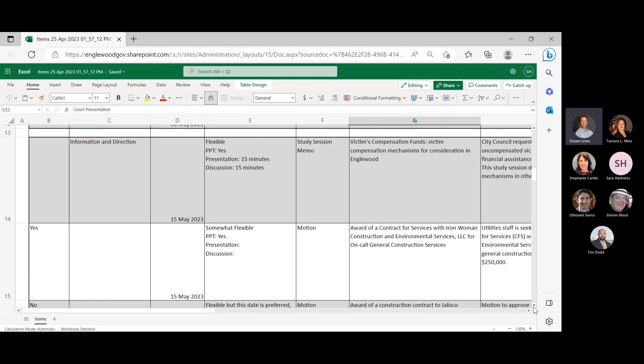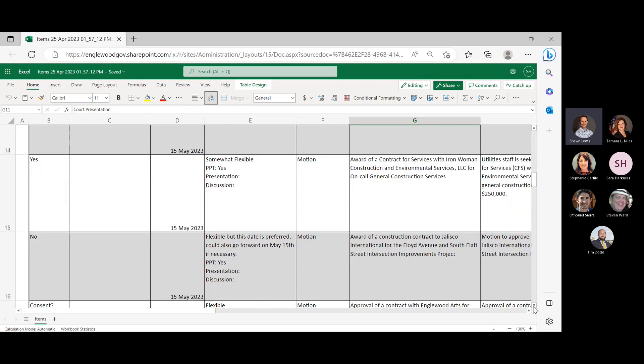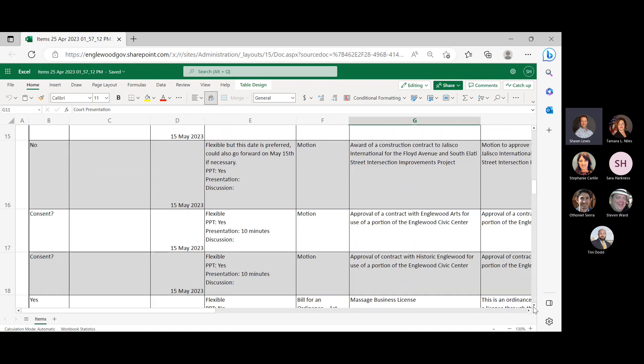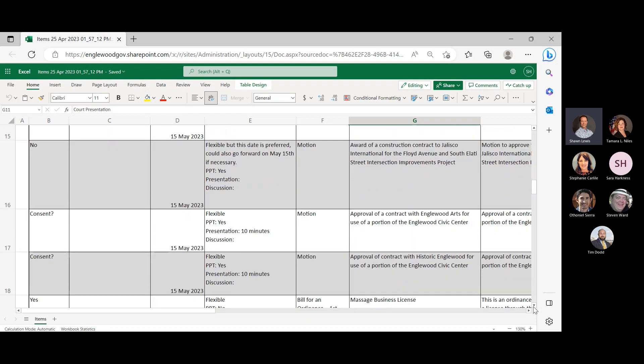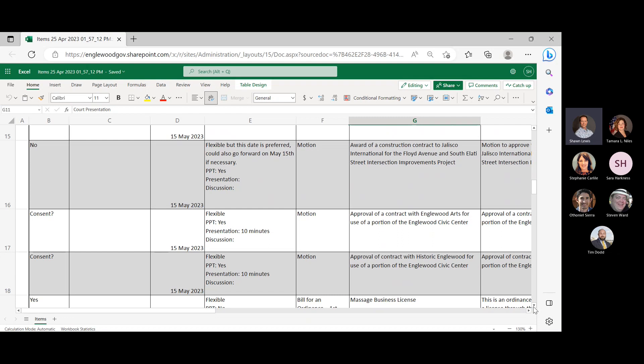On May 15th, we have a Victims Compensation Fund mechanism for consideration. A motion for award of a contract to Ironwoman Construction Environmental Services for on-call construction services and utilities. A motion for award of a construction contract to Jalisco International for the Floyd and South Elati Street Improvement. A motion for approval of two contracts back-to-back, one for Inglewood Arts to occupy the former MOA space and one for Historic Inglewood for the same purpose.